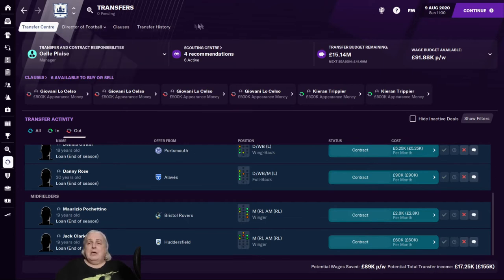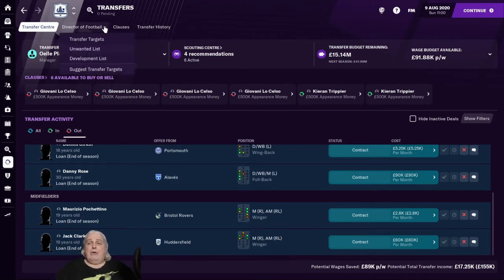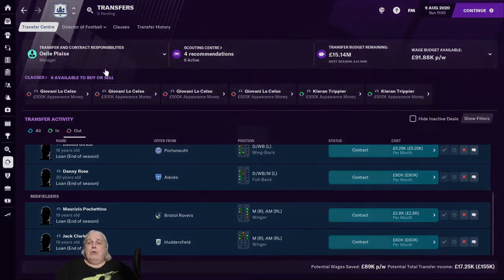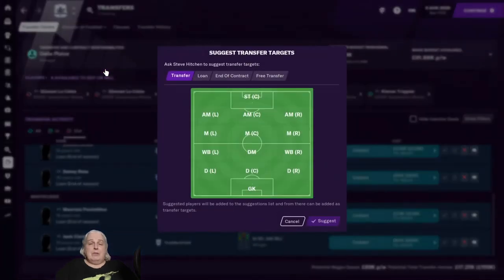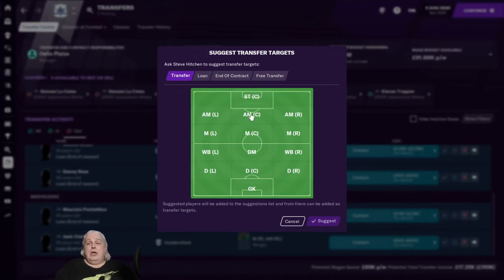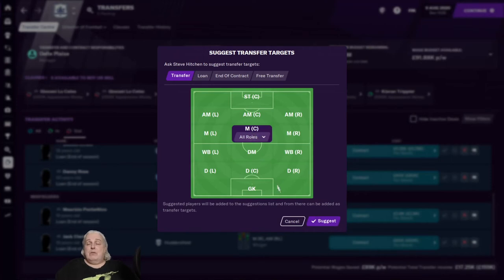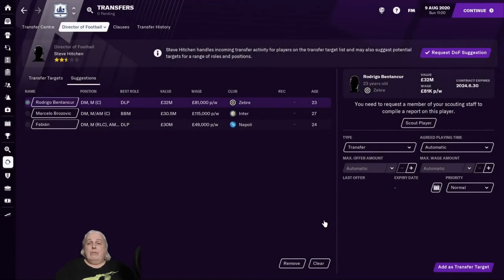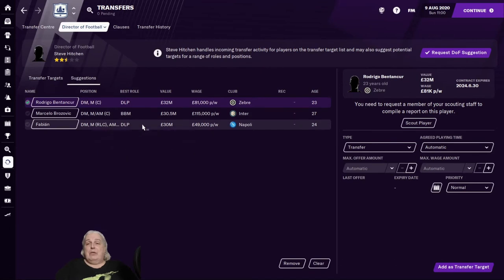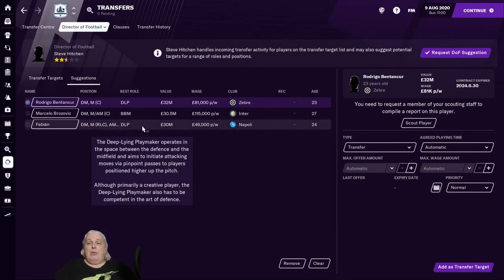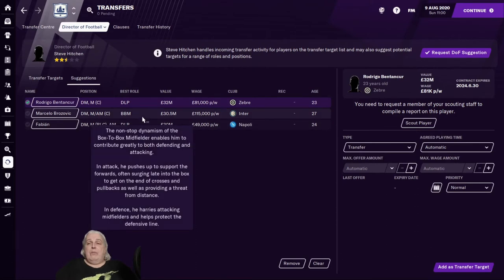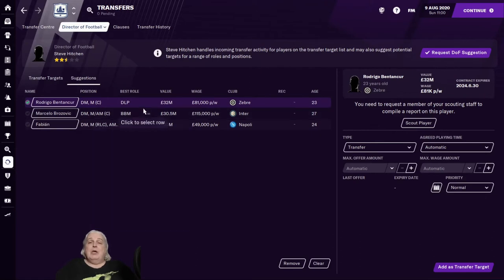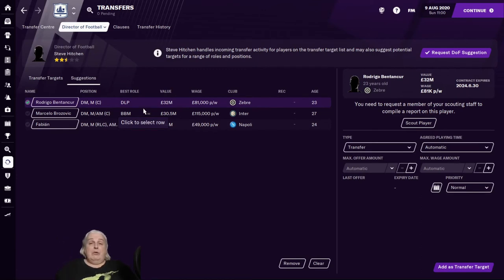So let's look at how you find those players, just at least a little bit of a way in how we find those players. One of the ways, if you have a director of football, you can ask your director of football to suggest transfer targets. Say we decide that we're a little short in center midfield. I'm not sure that we are, but we'll suggest that. So we say to him, let's go find us center midfielders.